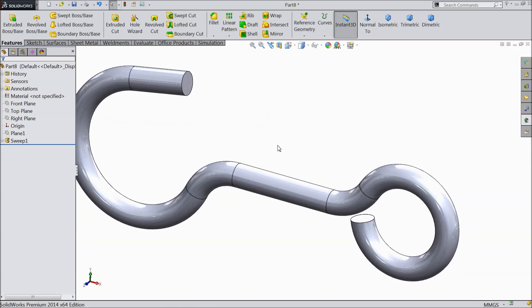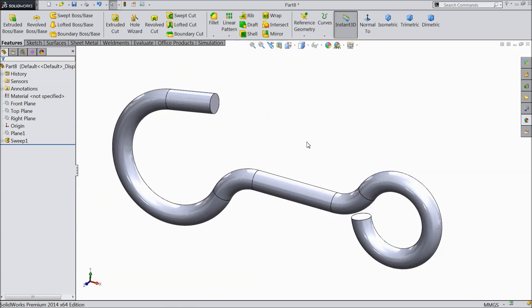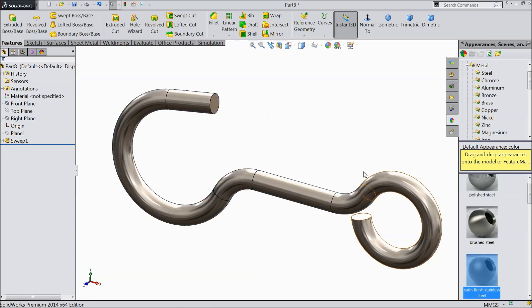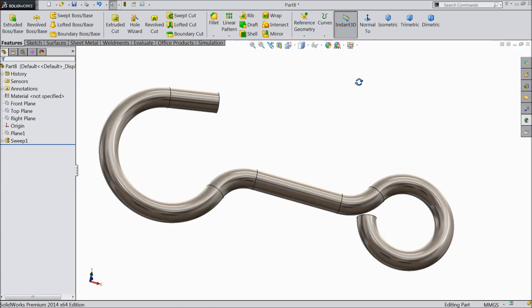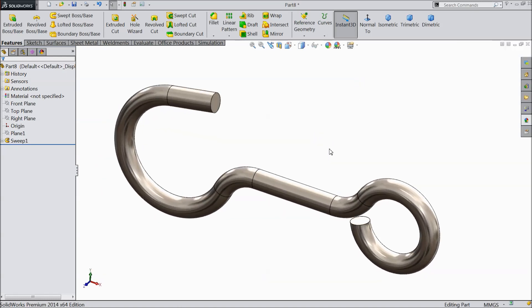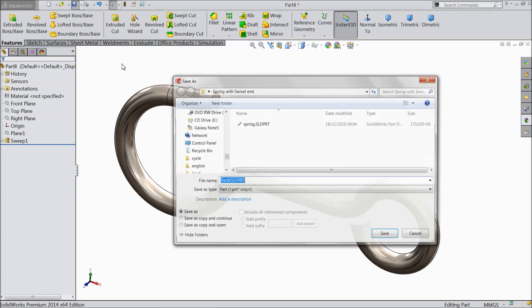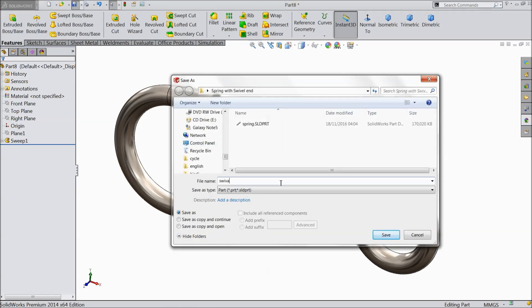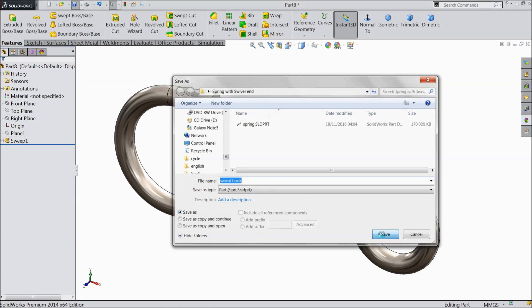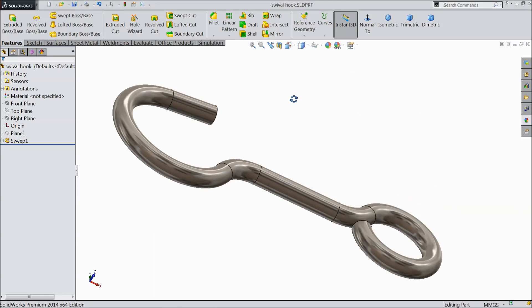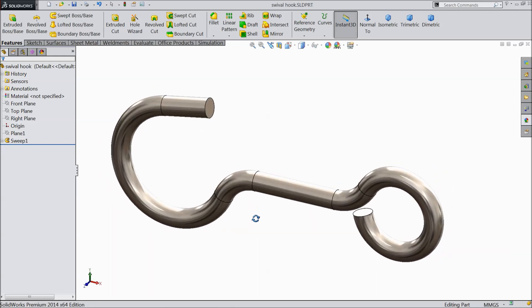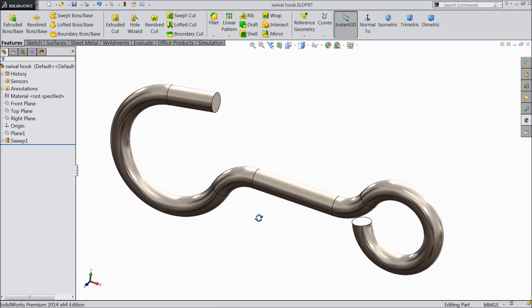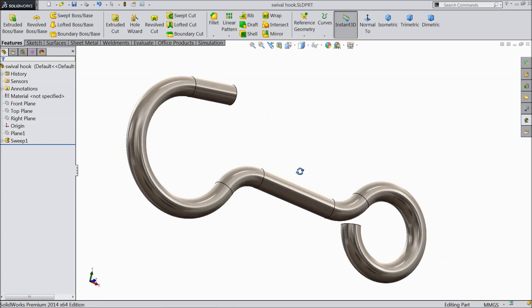Now hide the plane. Now this is our swivel hook. Go to appearance. Satin finish stainless steel. Now save this part. Swivel hook. Now both the parts are created. Now let's we will make the assembly of spring with swivel hook.